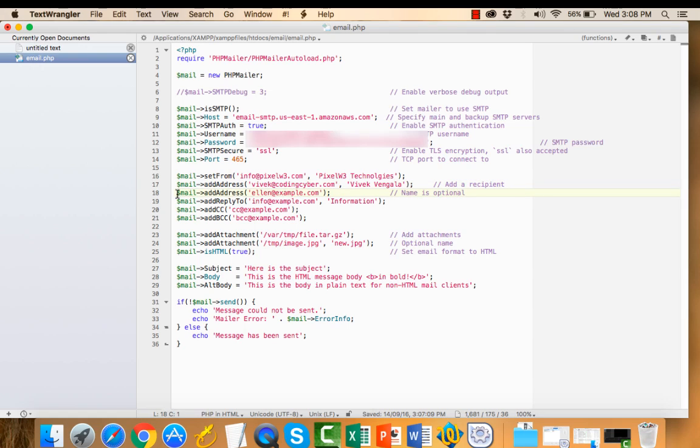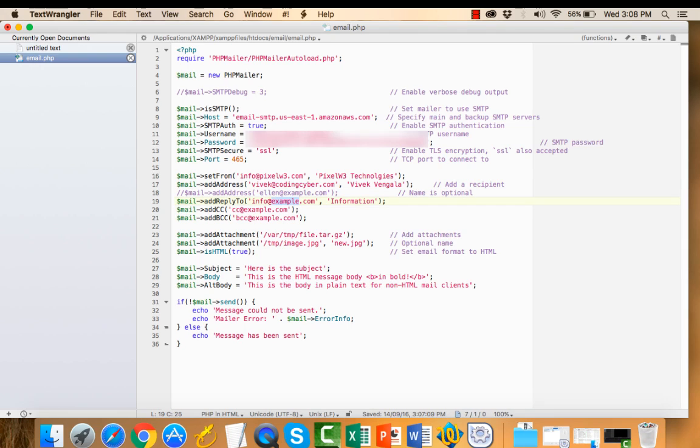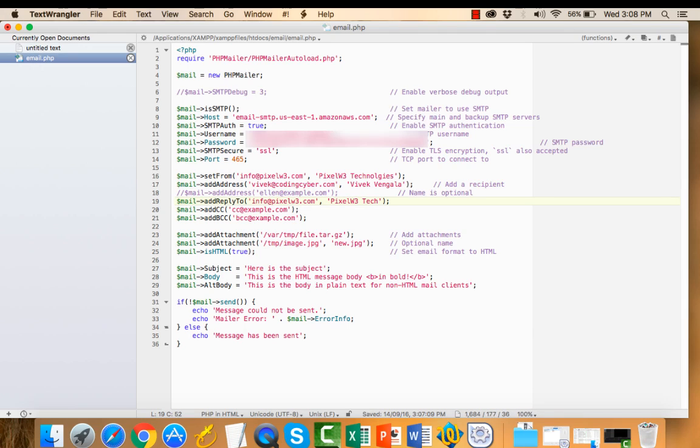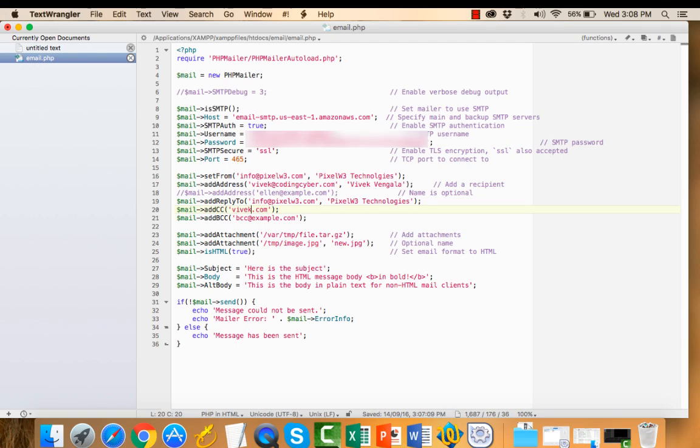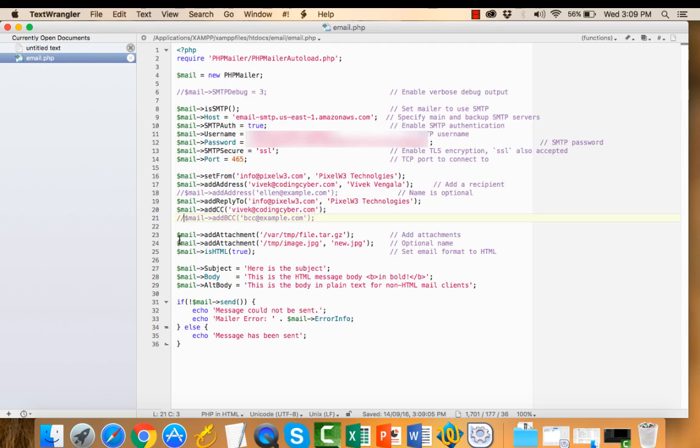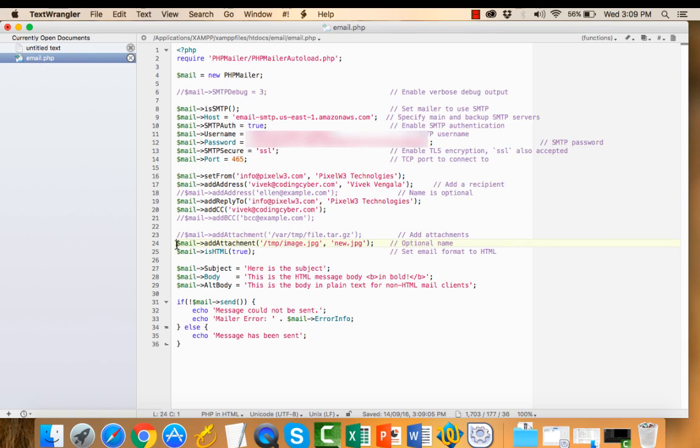And if you want to send it to multiple people, you can add it here. Reply address, if you want to send replies to different email ID, you can use it here. If you want to send CC copies, you can add CC and BCC. I'm not using BCC. And if you want to attach files, give the path for attachments. IsHTML set to true, and I'll execute this file.